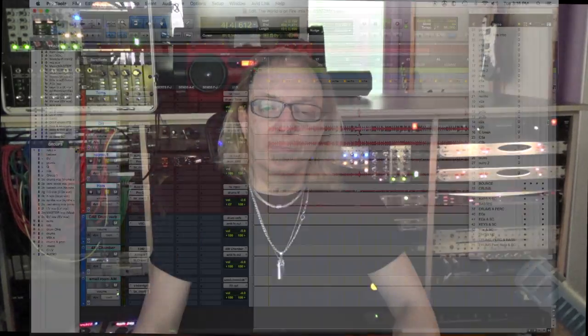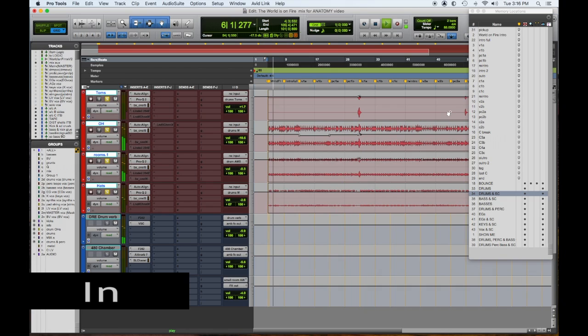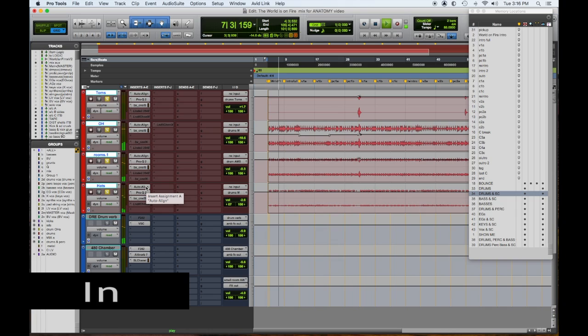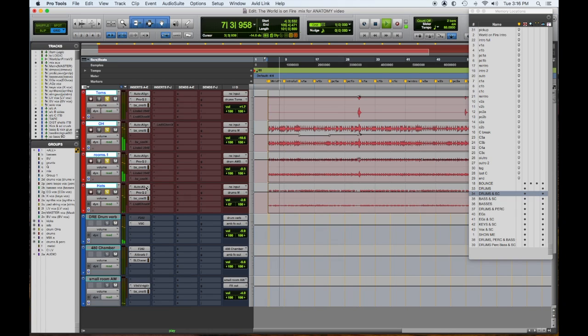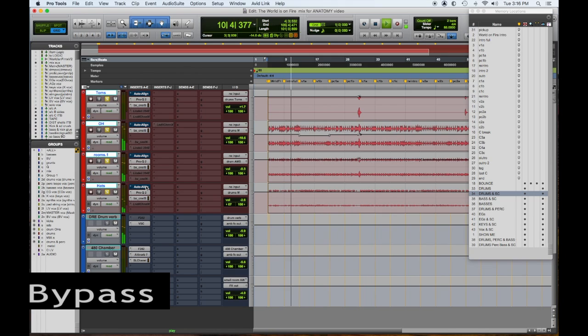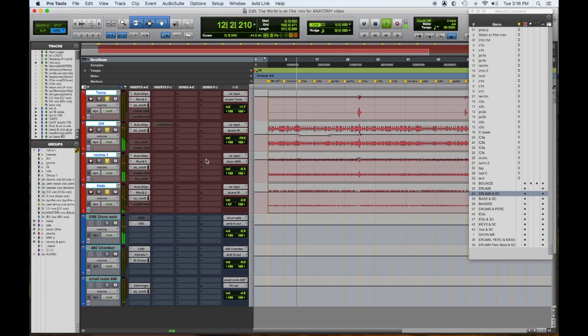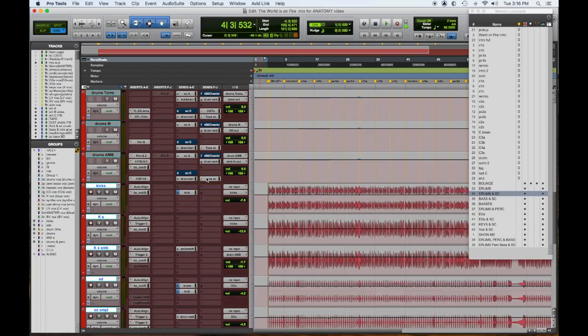So let's take a listen to the drums with the Auto-Align in, and then we'll bypass. So you can hear a change in the low end and how that's affected.